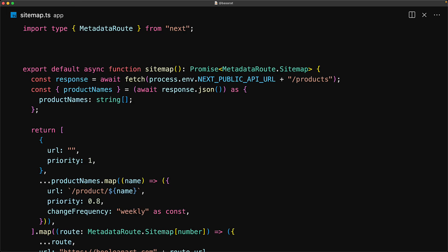Note that the sitemap route file is cached by default, so if you have dynamic entries like this one, a simple fix is to mark it as forced dynamic. The exact values you use will depend upon your site and how you want to present it to the search engines, but now you have the tools to get the job done.